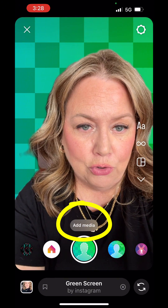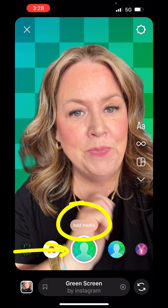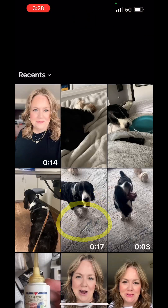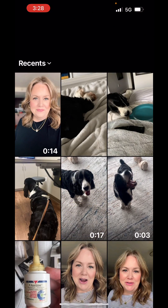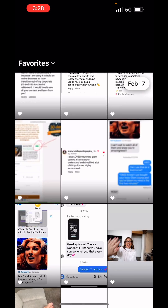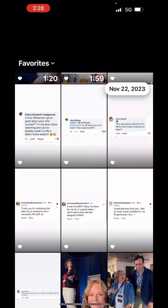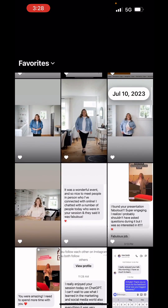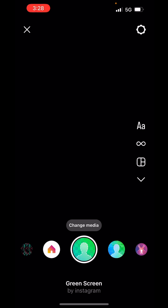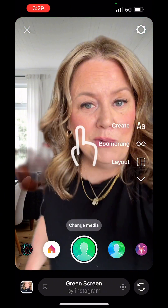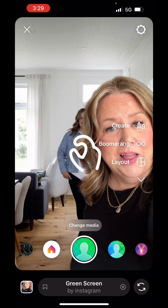To do that, right above the button where you would hit record, it looks like a little green screen person — there's a little add media button. Tap on that and pop into your favorites to find a photo to apply. I'll just use this one. There we go.